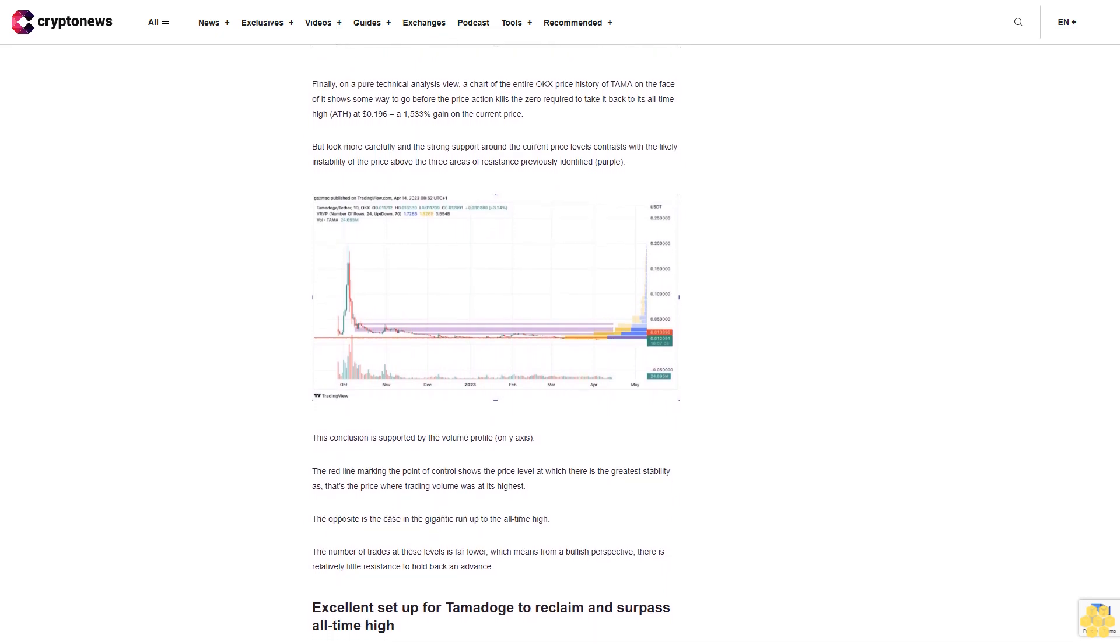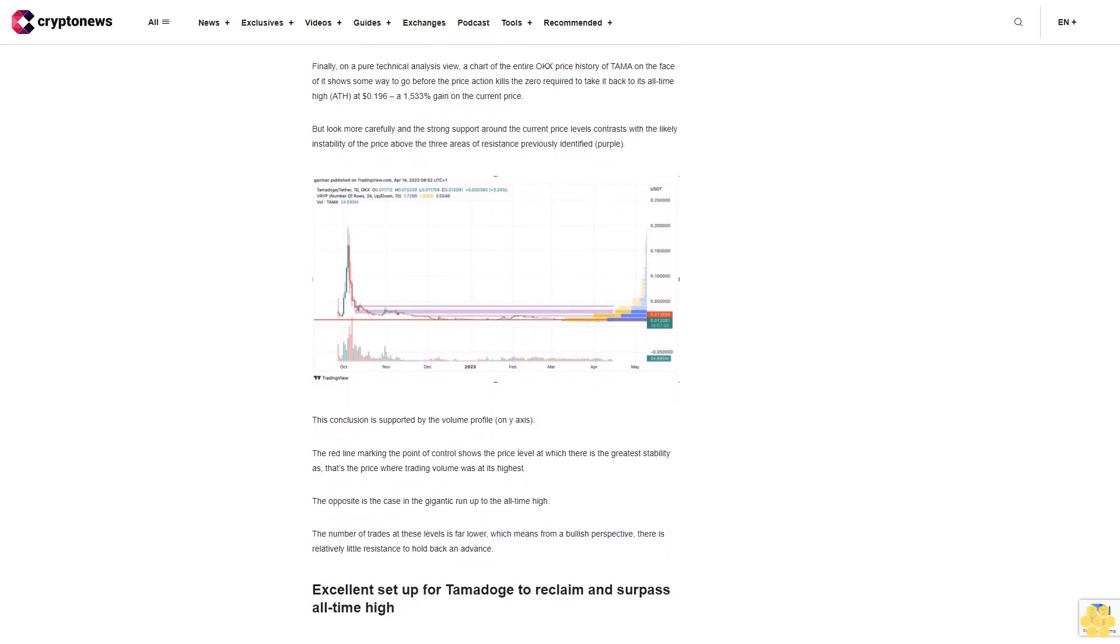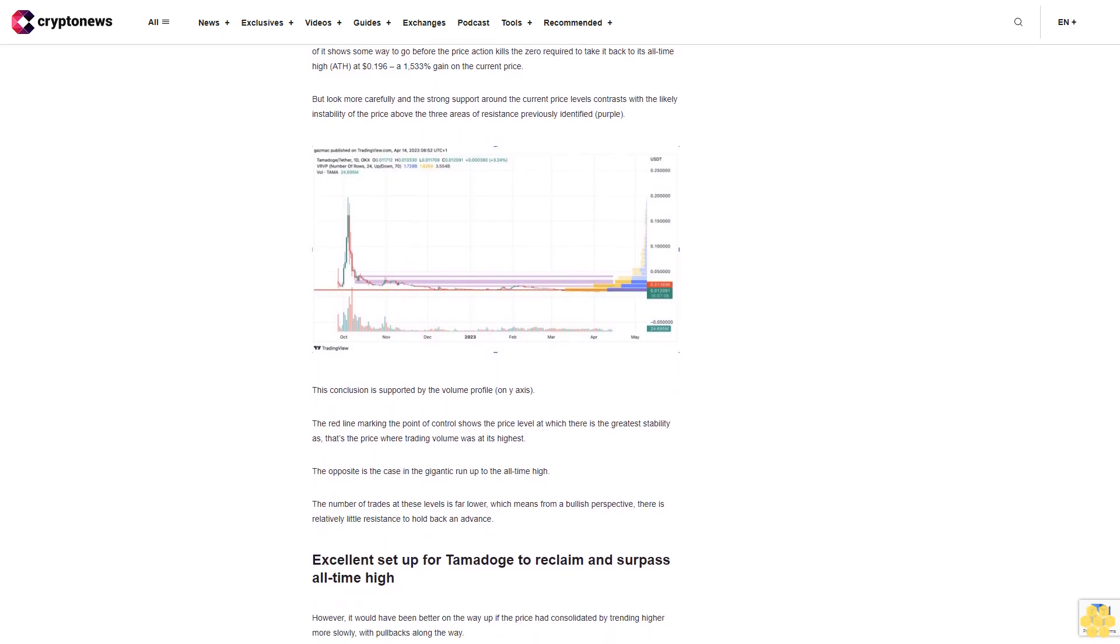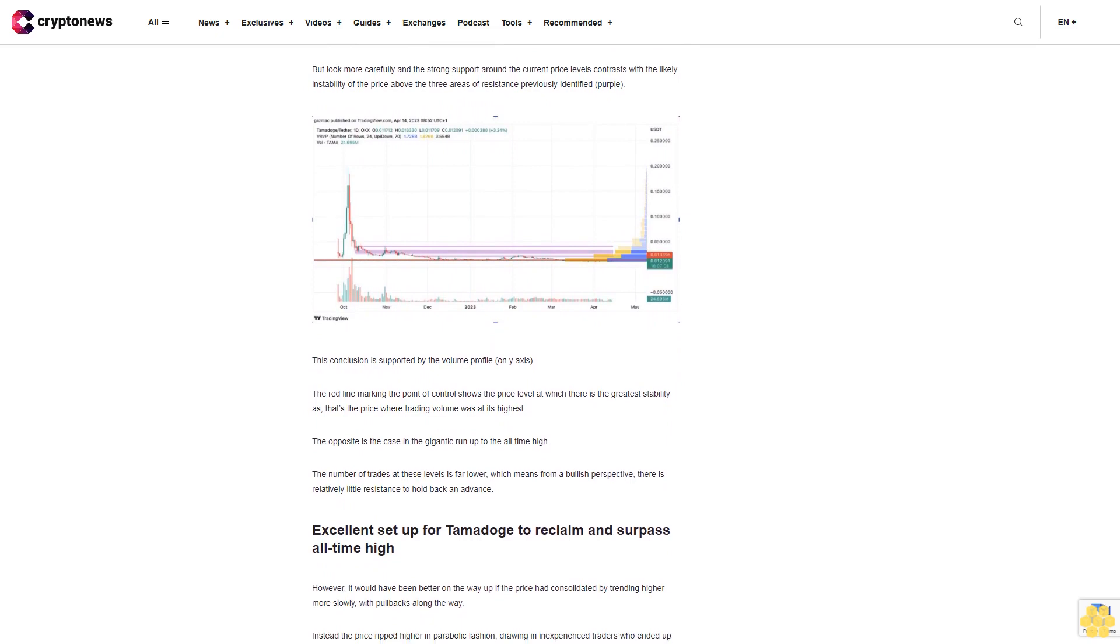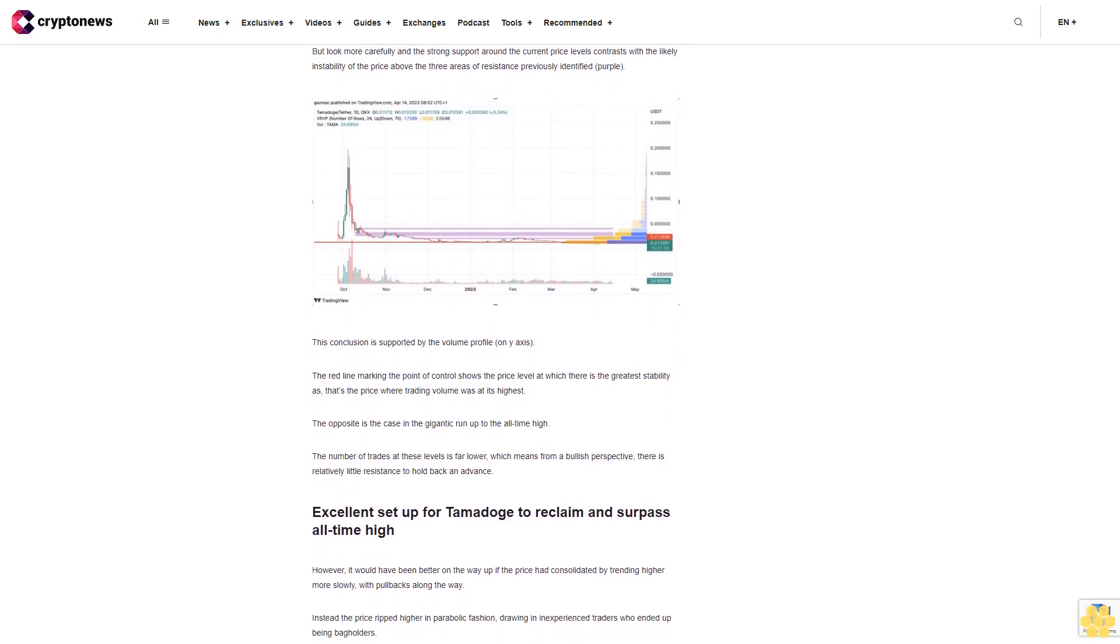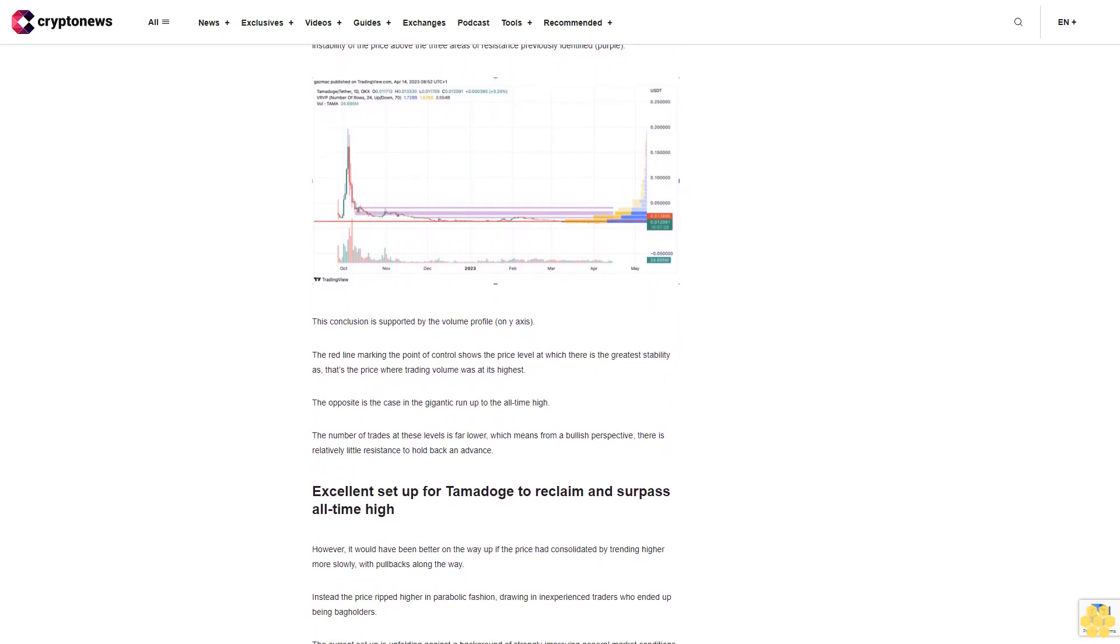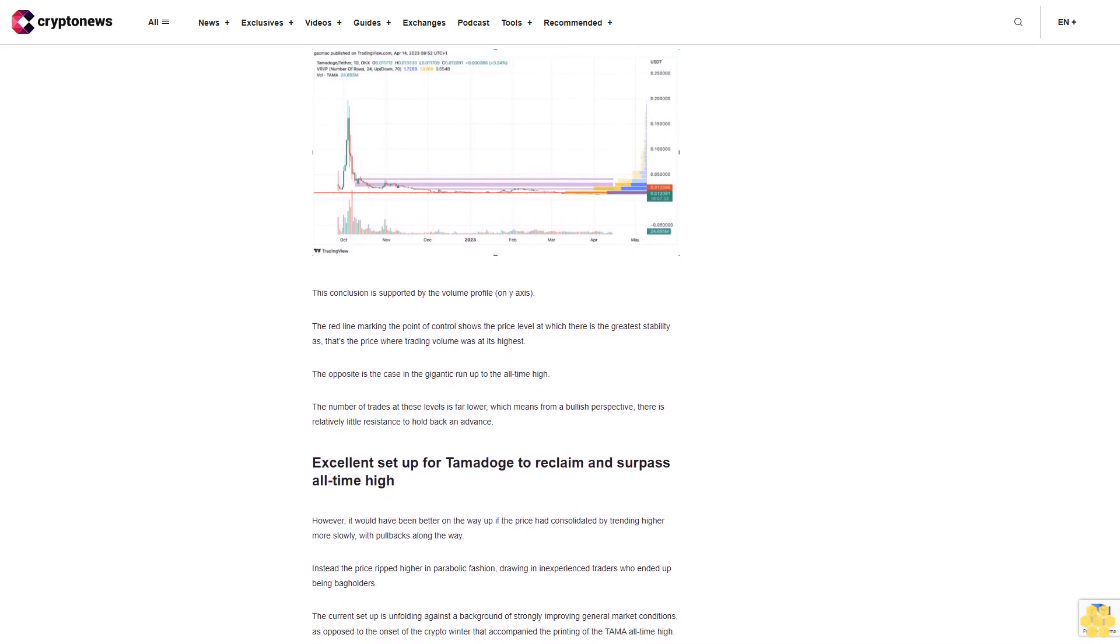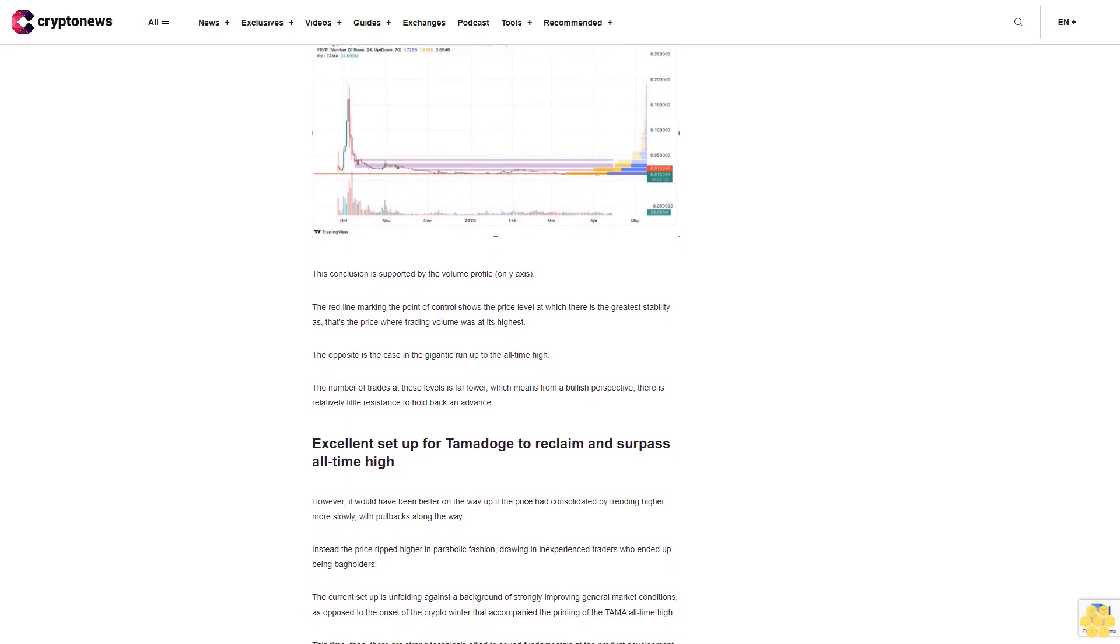Five arcade game launches underpin solid product fundamentals. The news follows on from five successful arcade game releases by the leading P2E-based meme coin games ecosystem. Tamarun was the most recent and all have been well-received by the growing Tamadoge community of gamers.